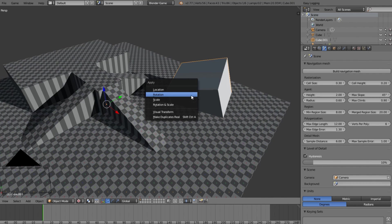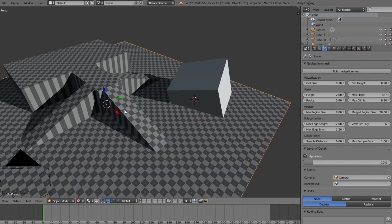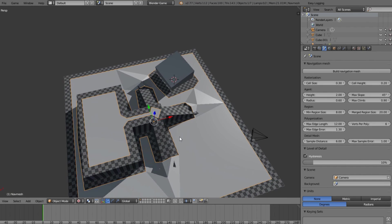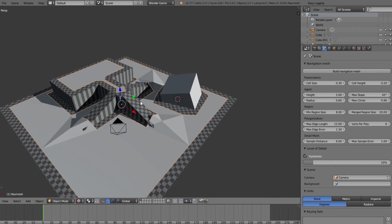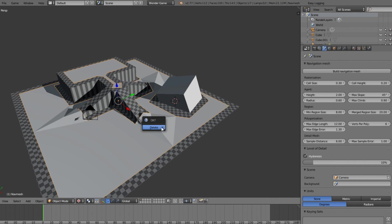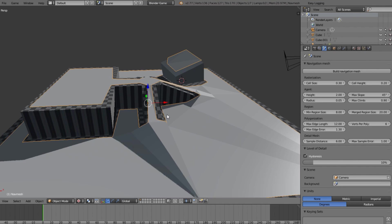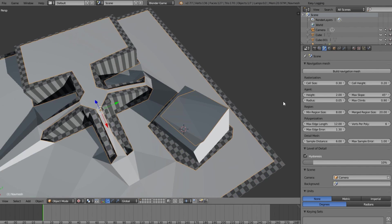You also need to apply rotation and apply scale. Once you do that and go to build nav mesh, you can see it's working, but it's still a bit ugly. Delete that, select all these again, and the main thing you want to change is the radius, down here under height. Change it to something like 0.05 — you could go 0.1 depending on what you need — then click build nav mesh and it's working a lot better.